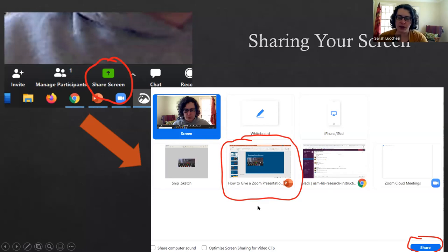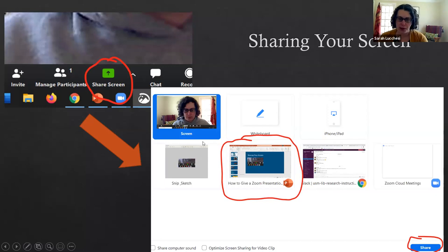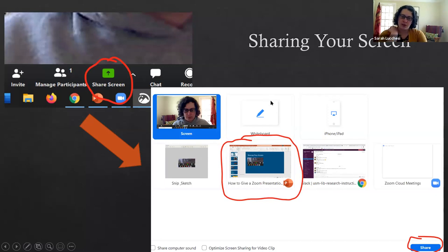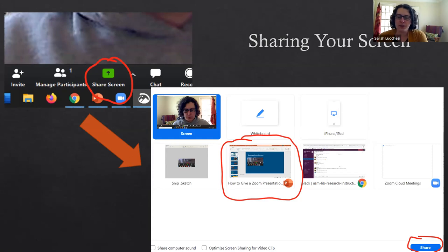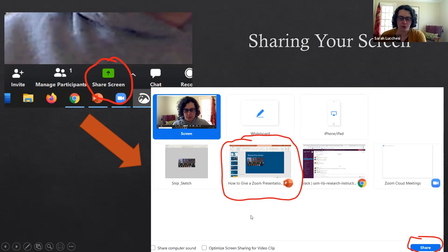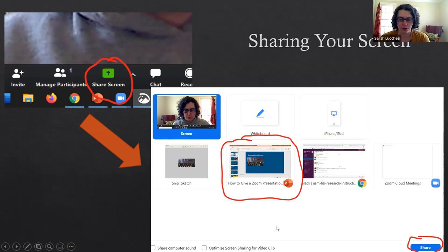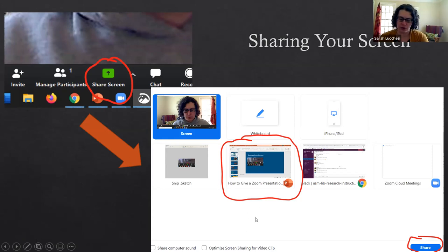It can get really confusing if you have a lot of programs open or a lot of tabs open when you bring up this screen sharing thing and you have to poke around finding what it is that you want to share. To save yourself some time and messing around, make sure that the only things you have open ahead of time are the things that you want to share.